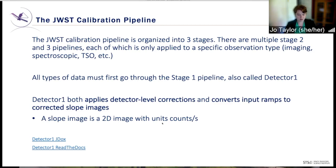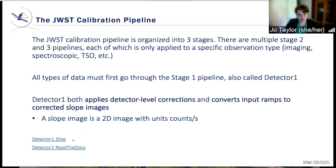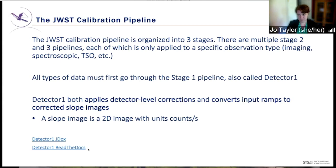On this slide and many slides going forward, you'll see two links at the bottom. One will take you to JDocs, which is a more high-level qualitative overview, and the other will take you to ReadTheDocs, which is more detailed but also more technical.